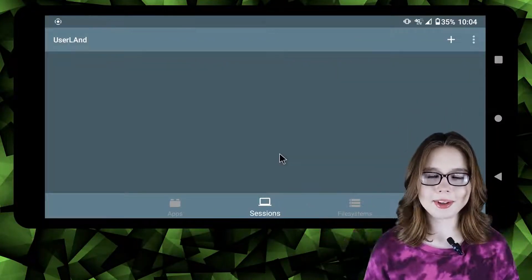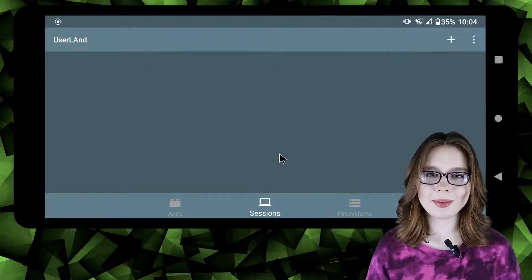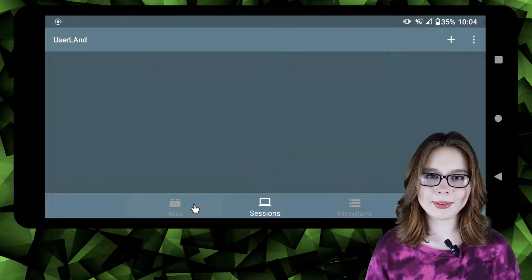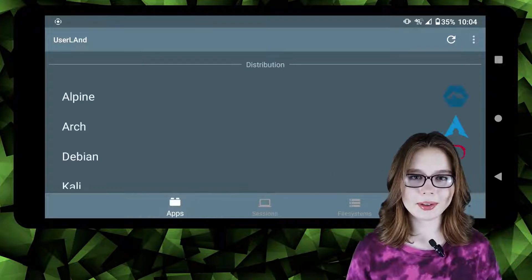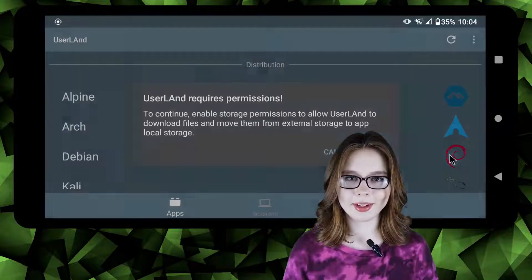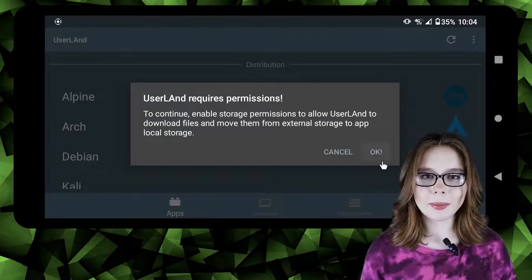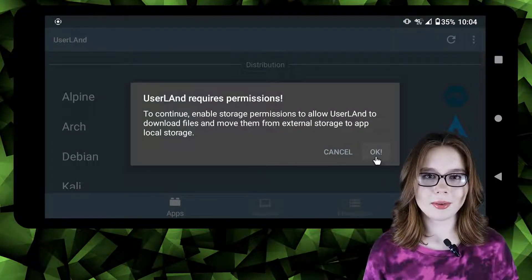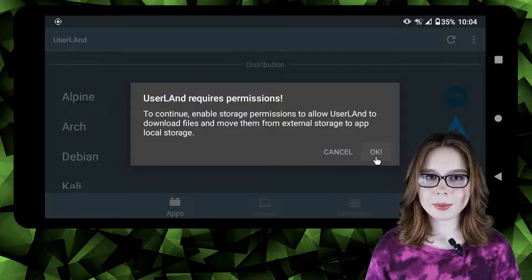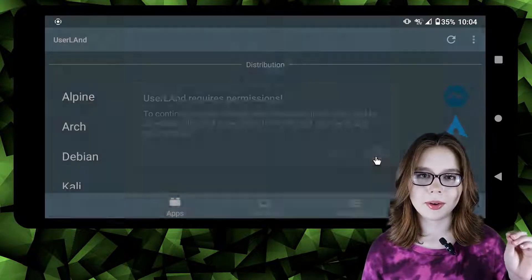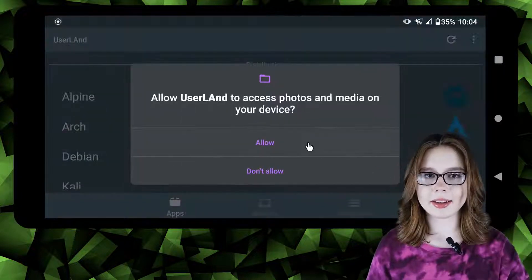To install Debian we are going to open up the Userland app and in the app screen we are going to select Debian. A dialog will pop up saying we need to allow storage permission so we are going to click OK and then click allow.